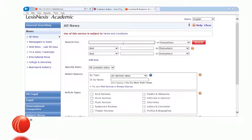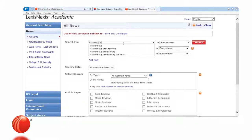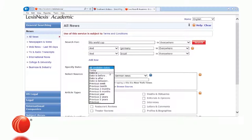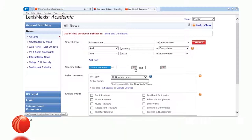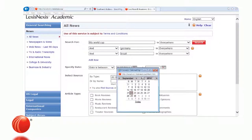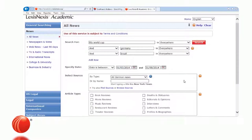A couple of months ago the World Cup was going on, so in the first box I'll type World Cup, second box Germany, third box Brazil. For the date, we can search all available dates, or use the pull-down for options like today's date, date is, date before, date after, date between, previous three months, or previous six months. I want to create my own date range, so I'll select 'date is between' and use the calendar to set March 1st to August 31st of 2014, searching in the full text of the document.